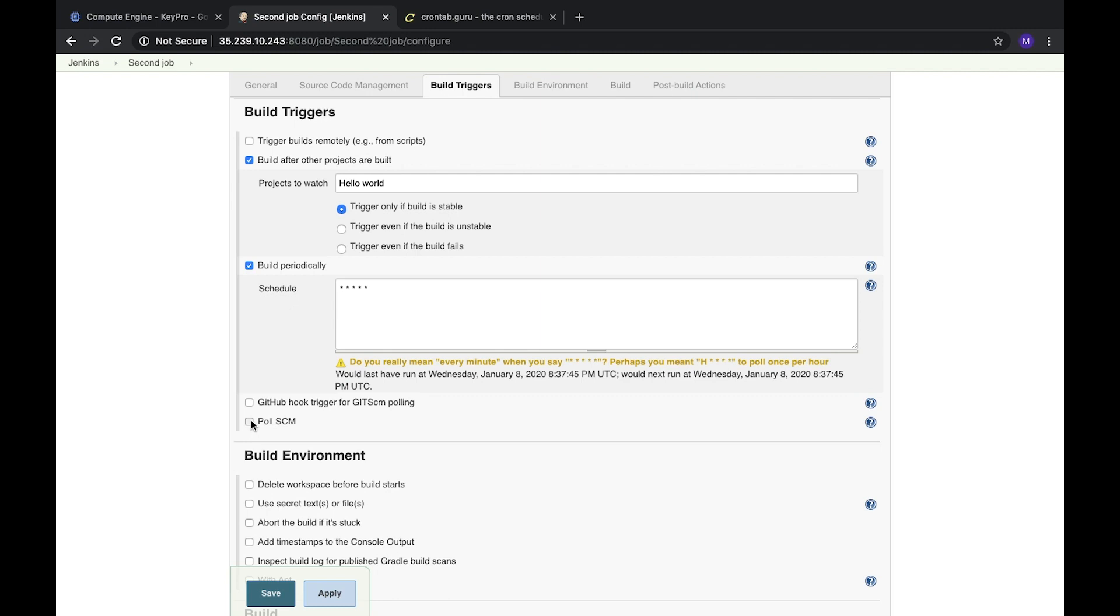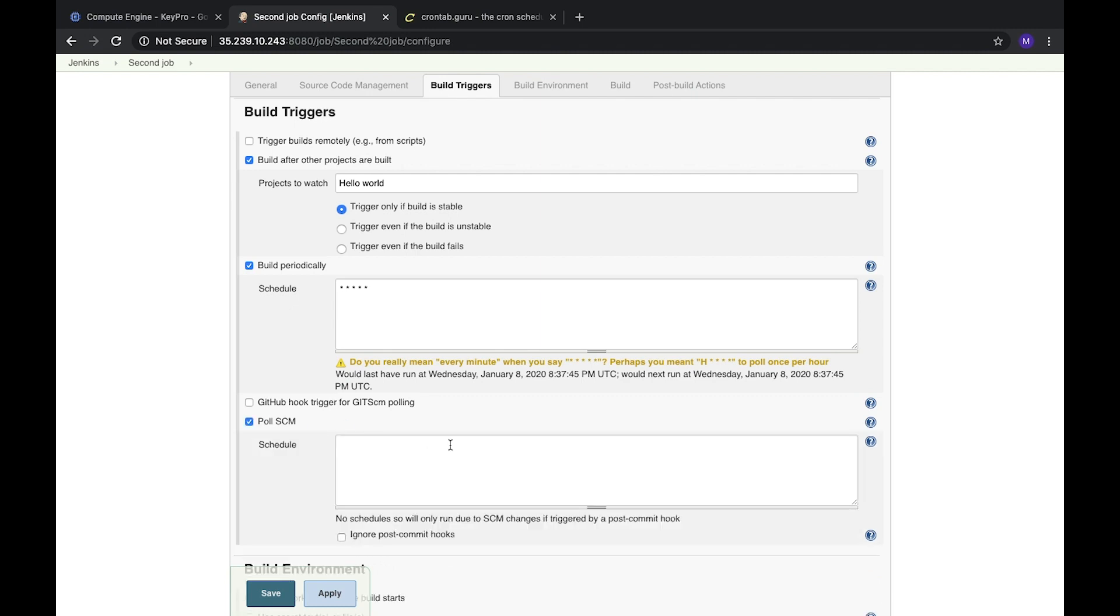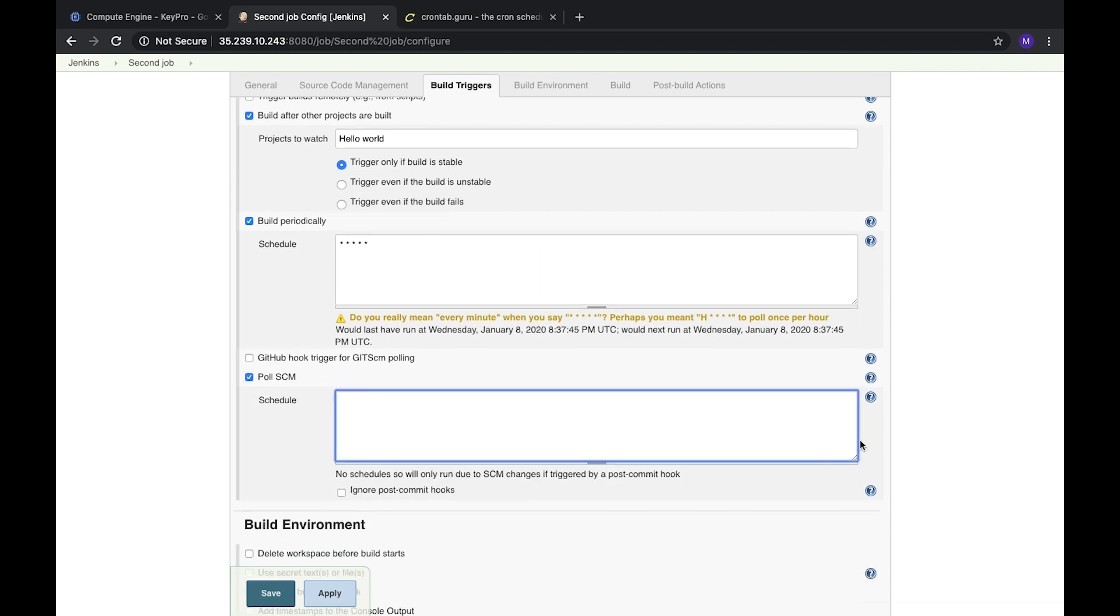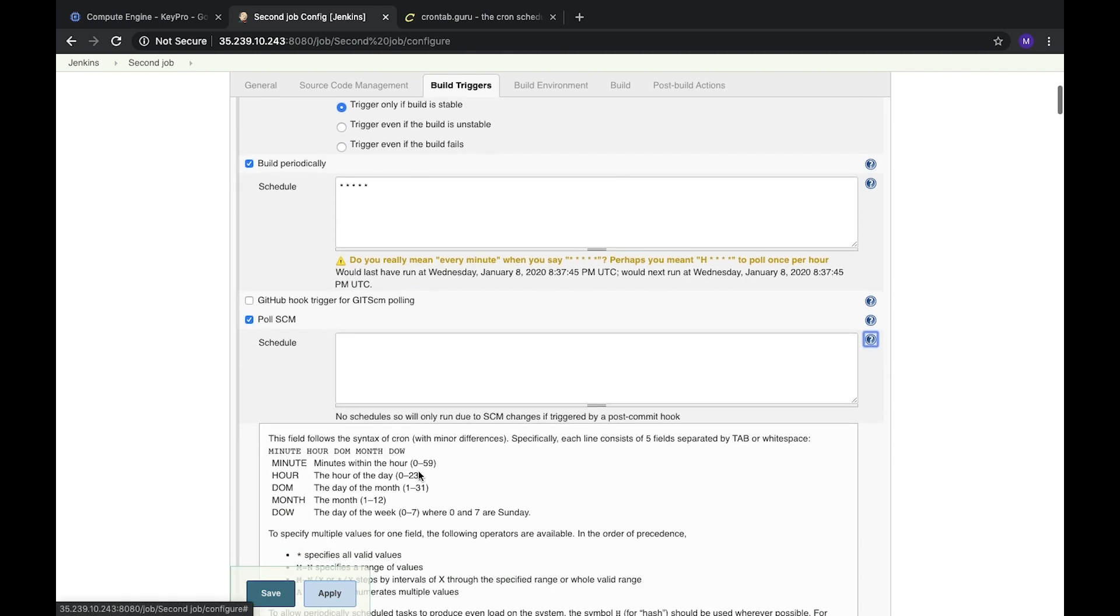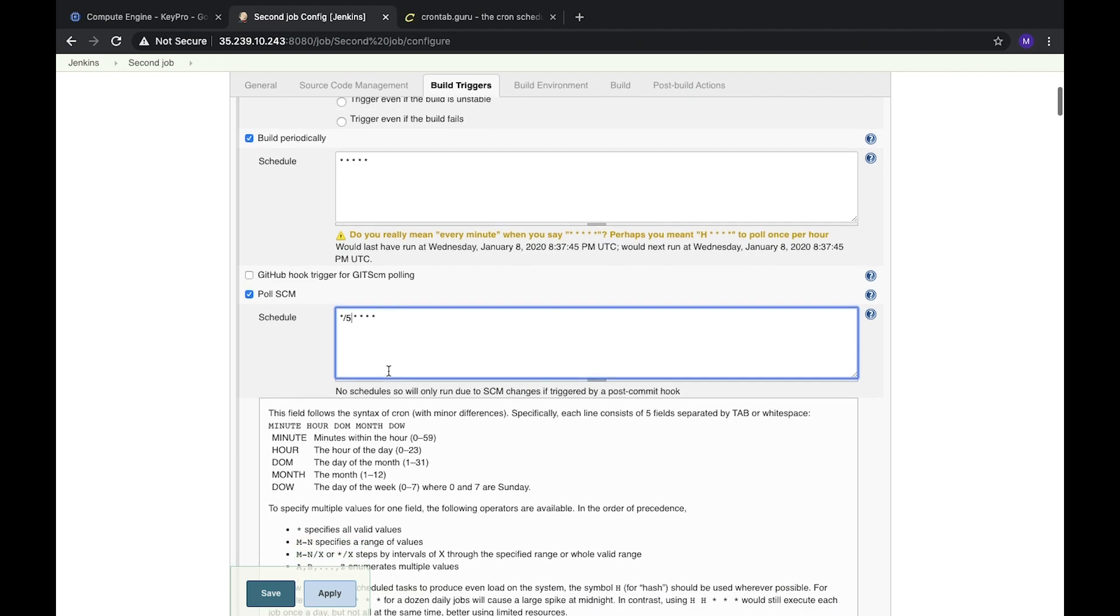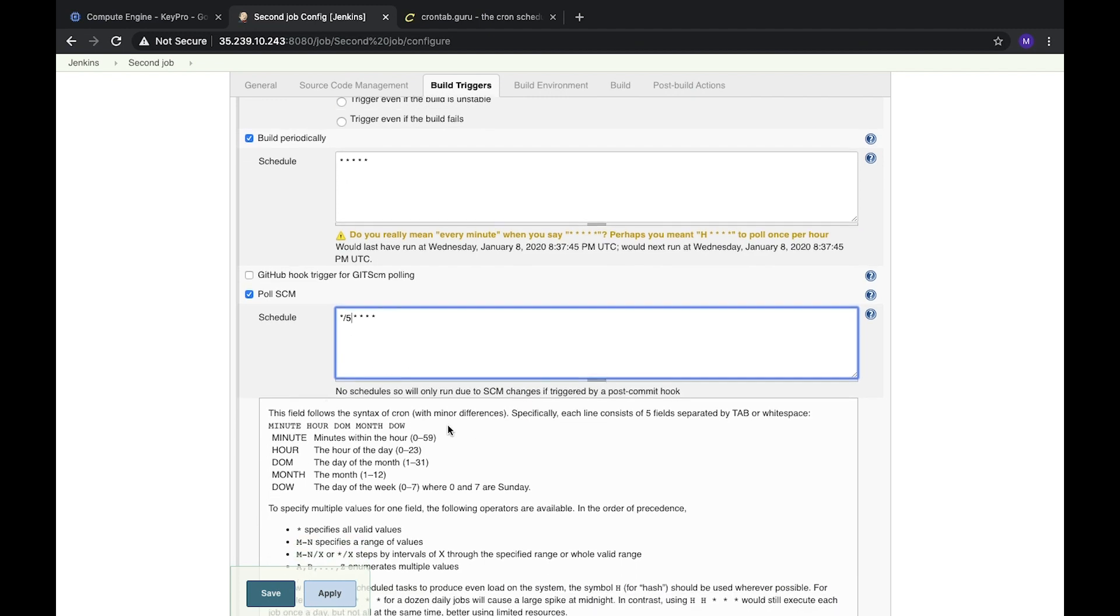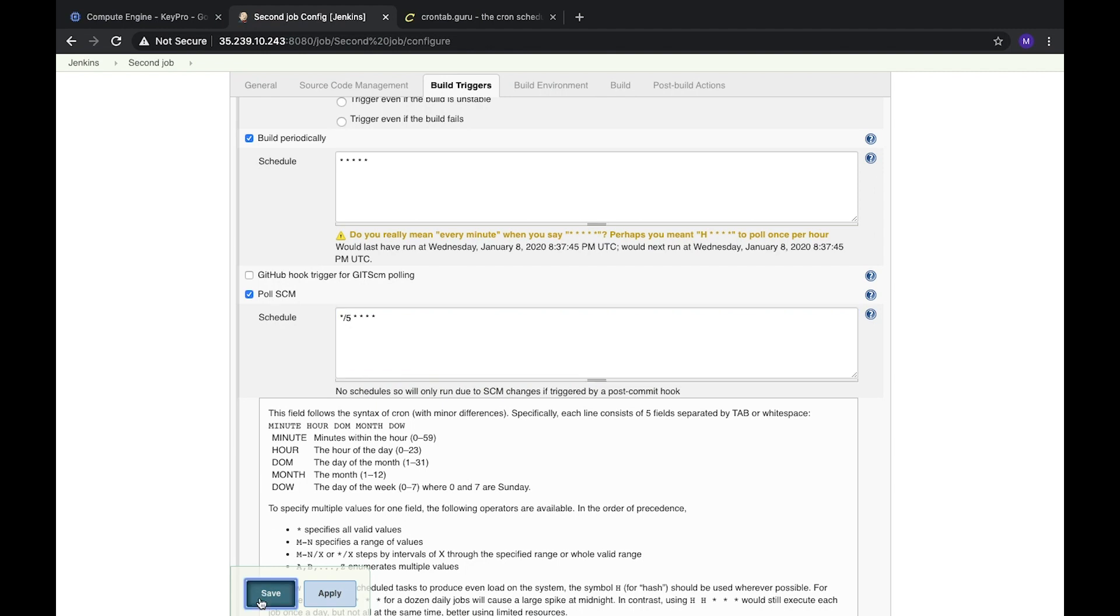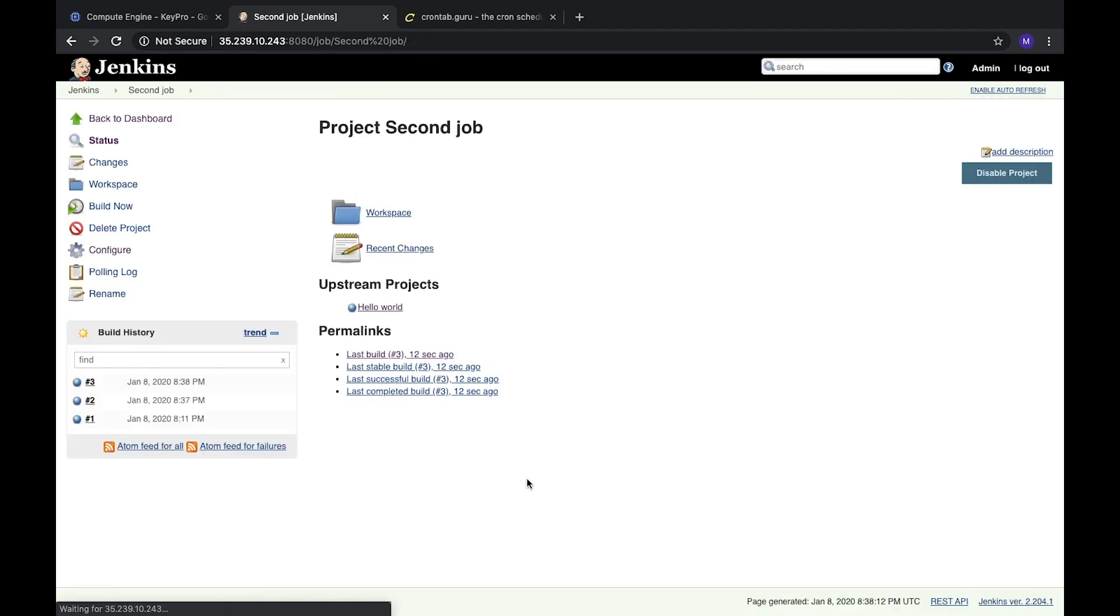We can add the poll from source control management system. Here we will add the same syntax, the same cron expression. It means it should check our git every five minutes, and if there are new commits, it should run our task. We can save it, but it won't work because I didn't configure git right now. And that's it.